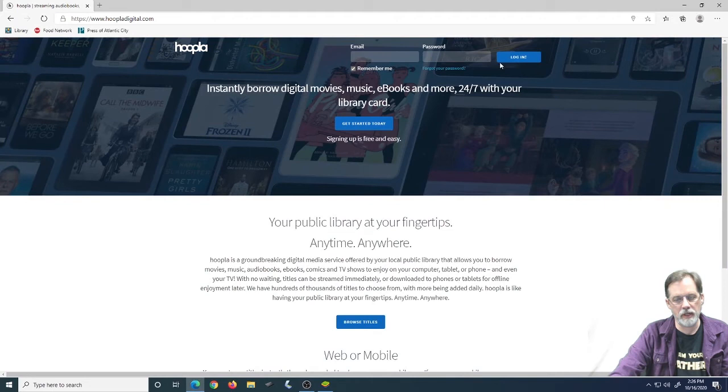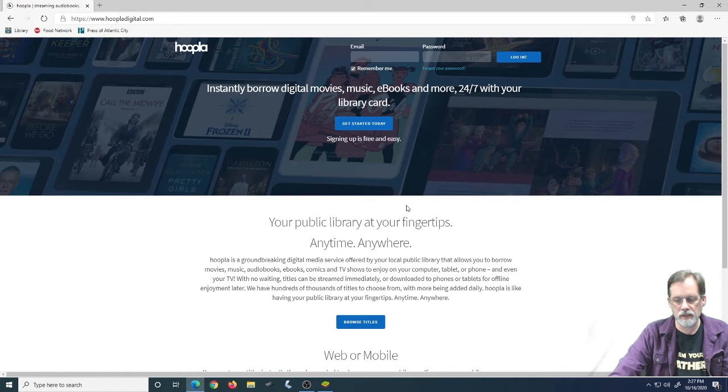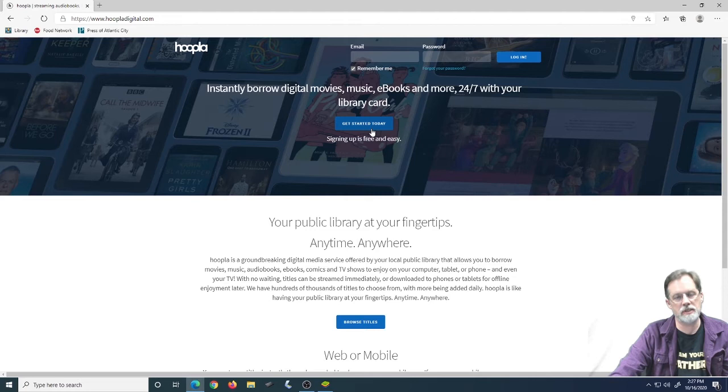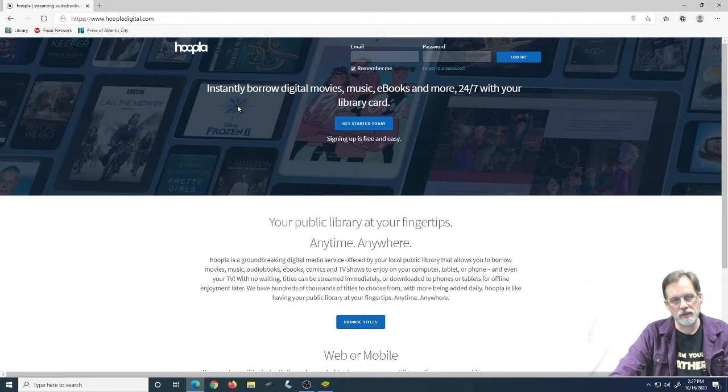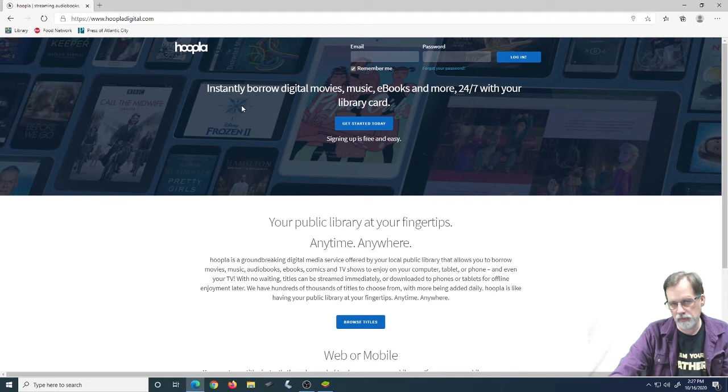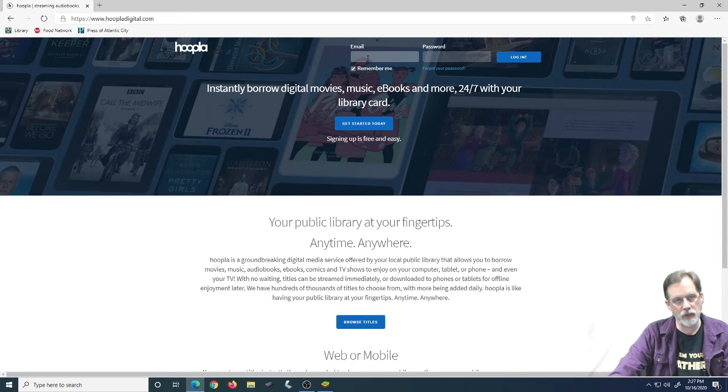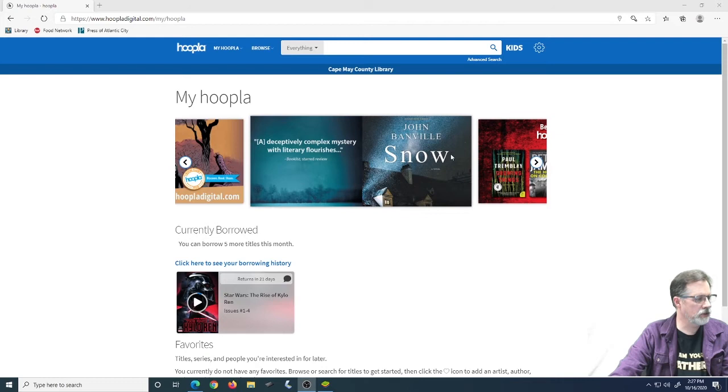Now, when you first come to Hoopla, you need to create an account. You need to have your library card ready, and when you do that, you're going to click on Get Started Today and follow the instructions. It's going to ask you for an email address, it's going to ask you to create a password, make sure you write those down somewhere and put it somewhere safe, and then it's going to eventually ask you for your library card and what library you use. When you first come to this site, it may ask for your location, and that helps it figure out what library is yours. So I'm going to log into my Hoopla, and then we're going to get started.